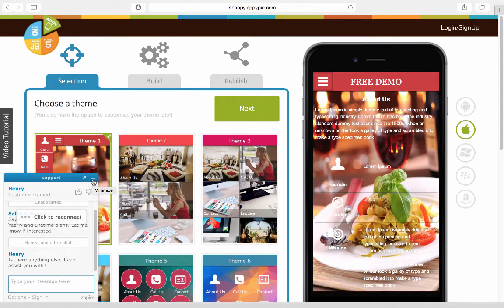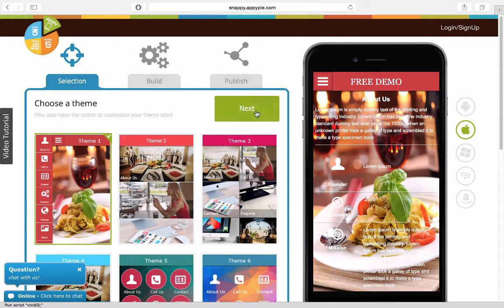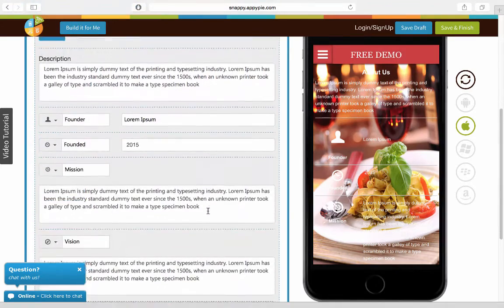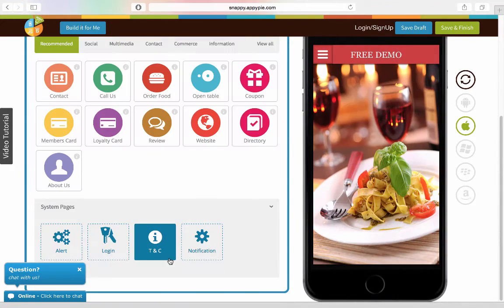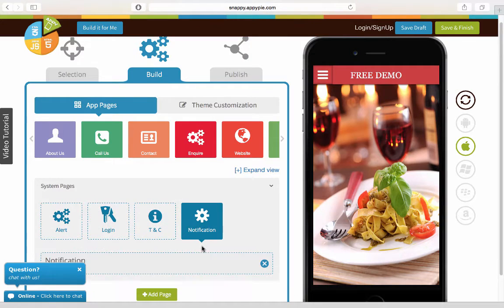If you want to add something like this into your app, we have this facility here in this app that we've created. You go to the system pages here and click on notification.